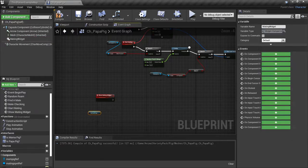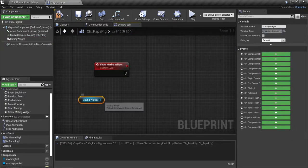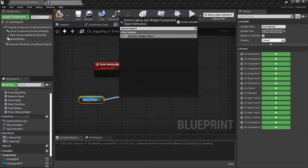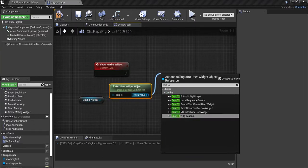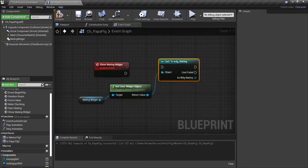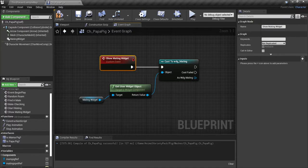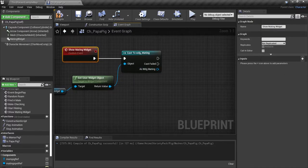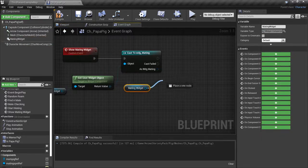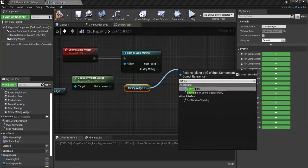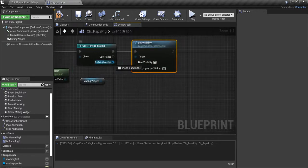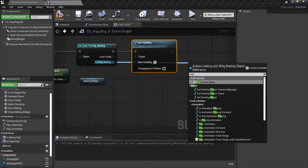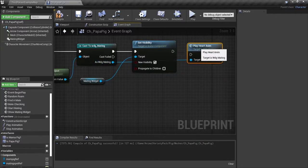Let's drag in the mating widget over here by our show mating widget event graph. We'll drag off of it and say 'get user widget object'. And let's drag off of this and let's cast to WDG mating - that's our widget. Plug that into the show mating widget. Now we're going to drag our mating widget in again right here, drag off of that and say 'set viz' for set visibility. Plug that in. We're going to tick new visibility and we're going to drag off of our 'as widget mating' and we're going to say 'play heart anim'.